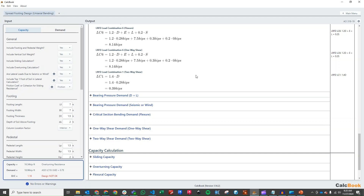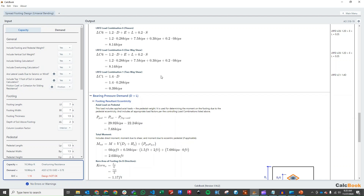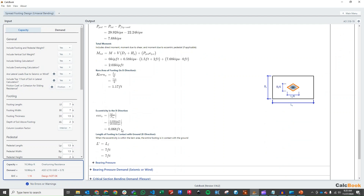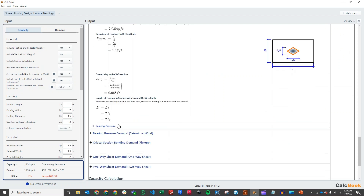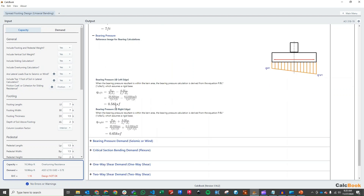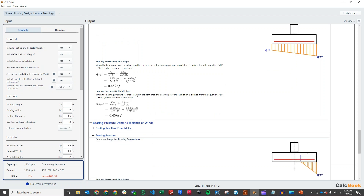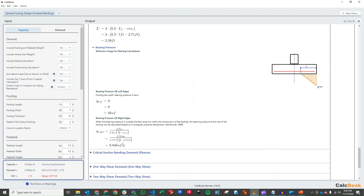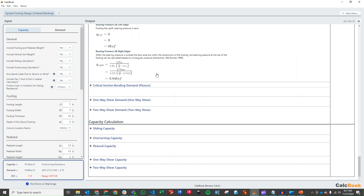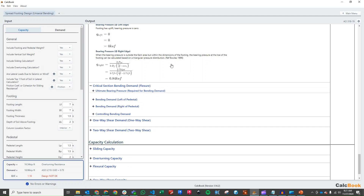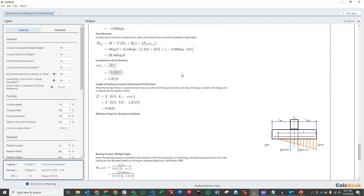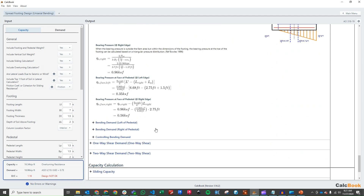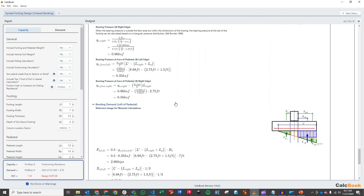Checking bearing pressure: for dead plus live we get a very small eccentricity of 0.06 feet from the small lateral kick load, and a bearing pressure of 0.65 ksf — well within limits. For the seismic or wind check with the one-third increase, we calculate the total moment and eccentricity, which is larger. We have a small amount of uplift and a bearing pressure of 0.84 ksf. For flexure and shear we recalculate bearing pressure using LRFD load combinations to get the factored bearing pressures.